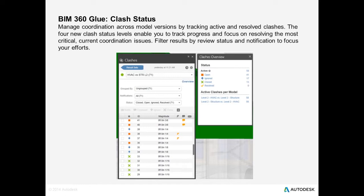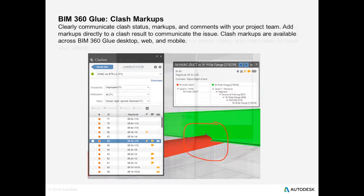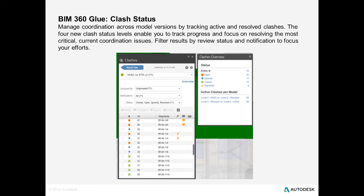As you can see in the clashes overview, we have this new concept of setting clashes to a status in order to enable easier tracking of active and resolved clashes, so that you can focus on resolving the most critical issues. And there have been improvements to the filtering capabilities to allow you to filter clash results by review status and notification.